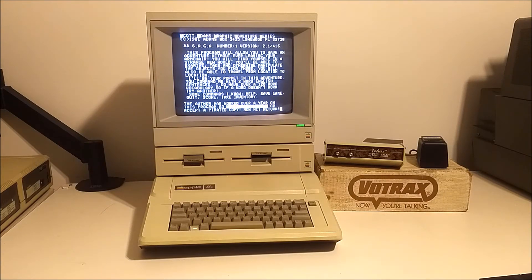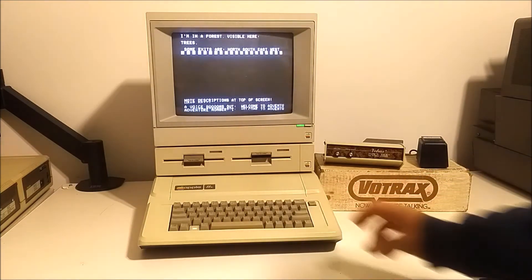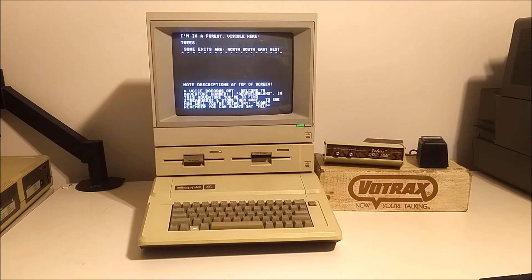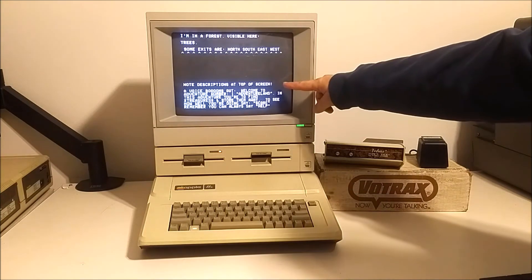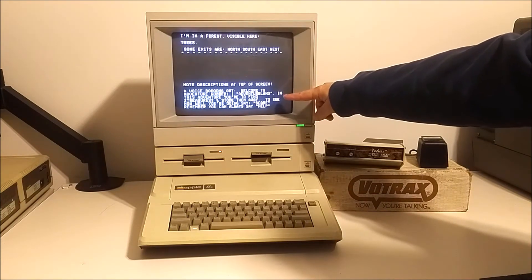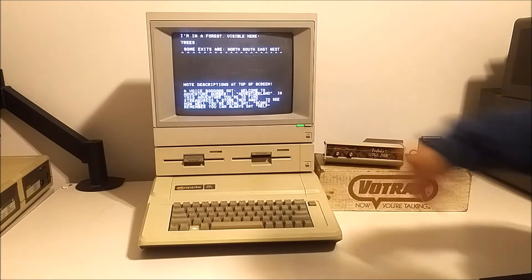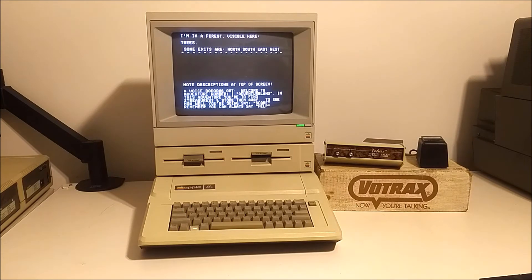And then you have the usual stuff here. Now when I hit Return, you're actually going to hear it speak some of the menu items. No descriptions at the top of the screen — the voice comes out: 'Welcome to Adventureland. Welcome to Adventureland. In this adventure, you're to find treasures.'